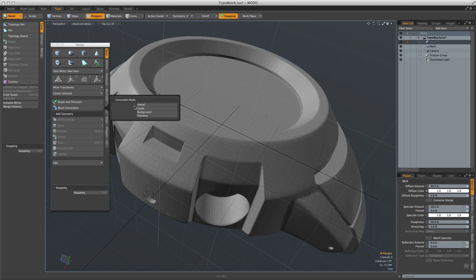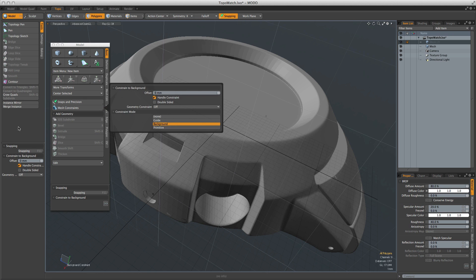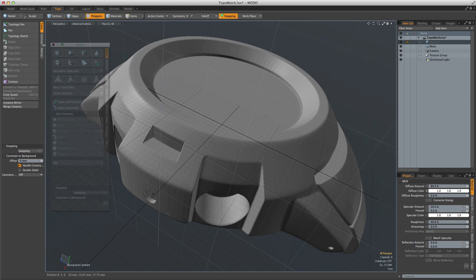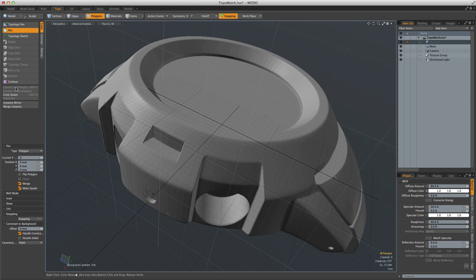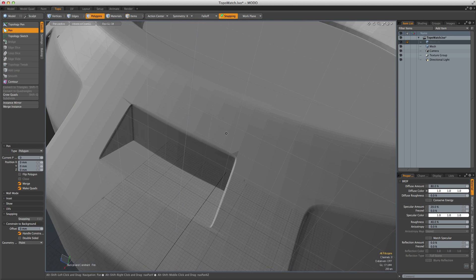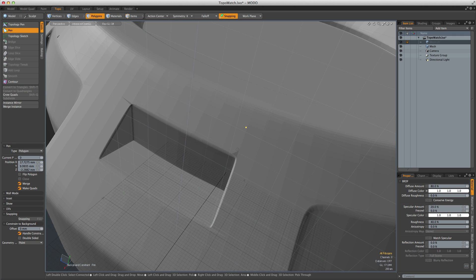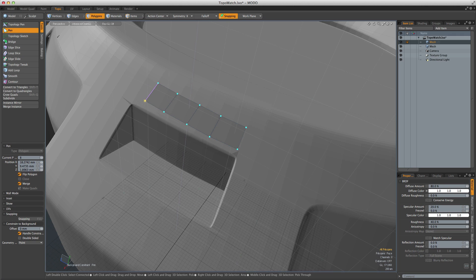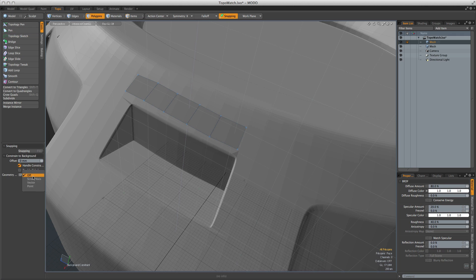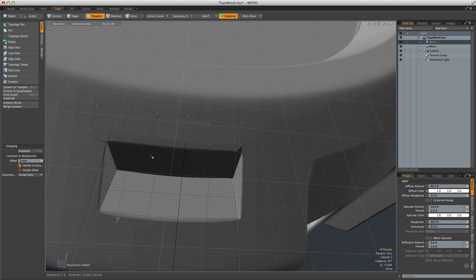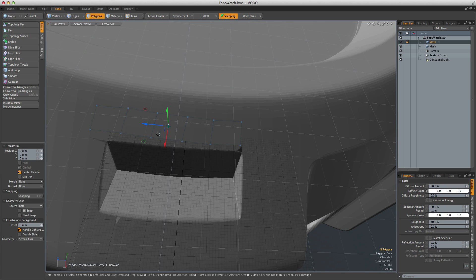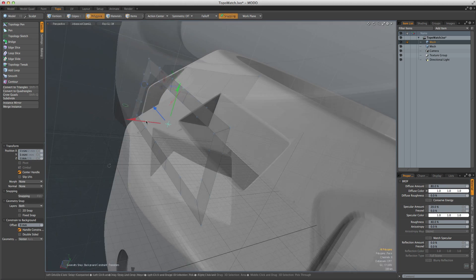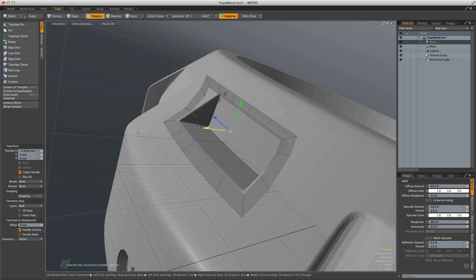Rebuilding models from scanned, sculpted, or CAD data is a common task in both VFX and design and is made possible in Modo by its robust constraint system. When active, it will force tools to operate on the surface of a background object, allowing you to create and slide geometry across the surface of another object or even project geometric shapes onto it.